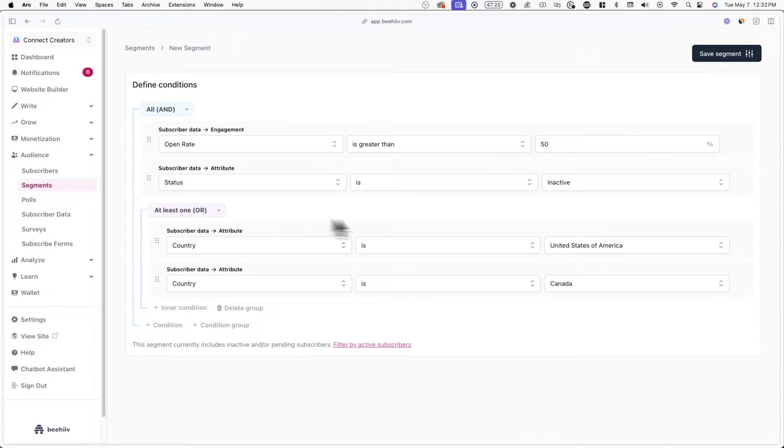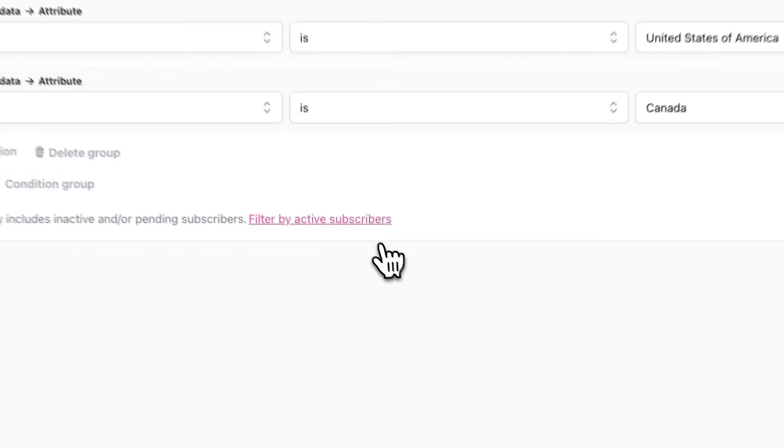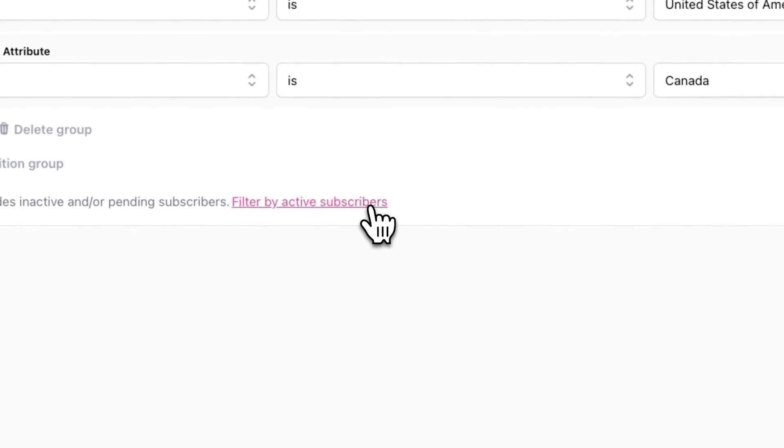Before you save your segment, it's important to note that your segment will include inactive, pending, and active subscribers. This means the segment may include subscribers who haven't double opted-in yet and even subscribers who have previously unsubscribed. If you want to limit the segment to active subscribers only, simply click on Filter by Active Subscribers.